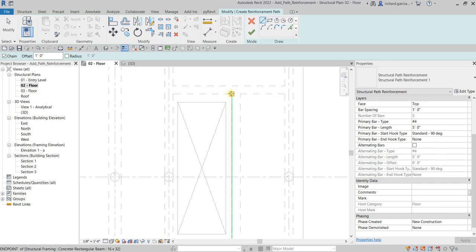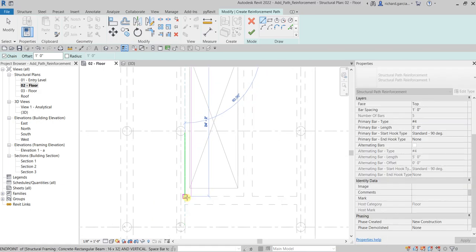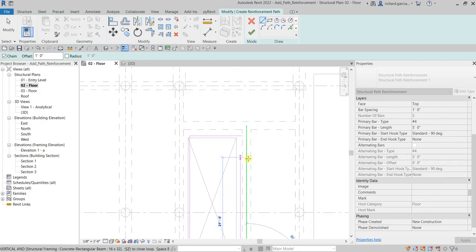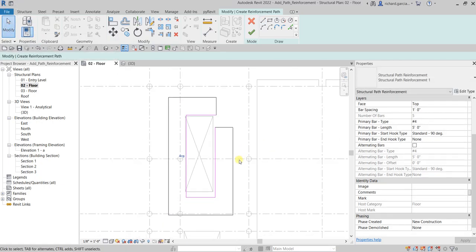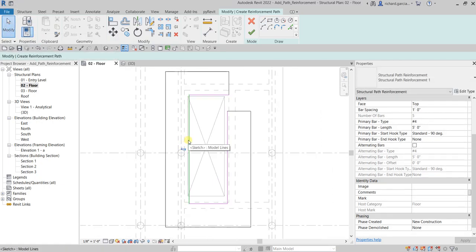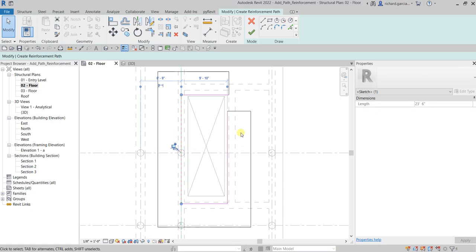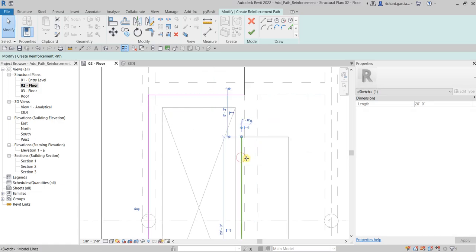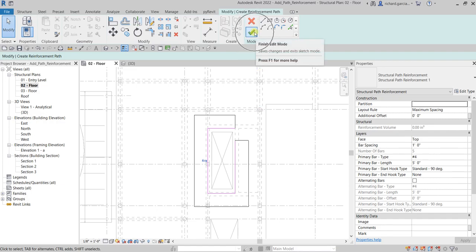Now let's create our reinforcement path. The exact location isn't critical for this exercise, so I'll just sketch it somewhere here, picking points to define the path. No need to close it — just pick the points and click Modify. You can still modify the sketch line by clicking and dragging a point to move it somewhere else. Click and drag to adjust the sketch line as needed.